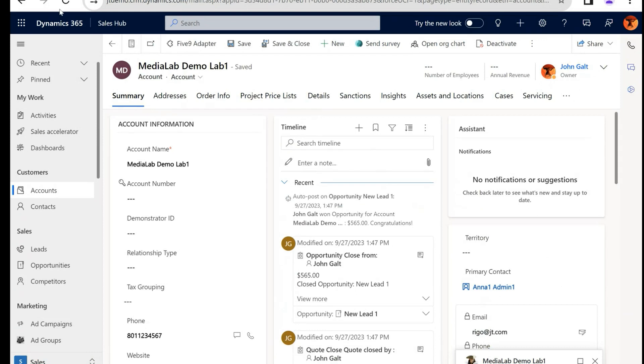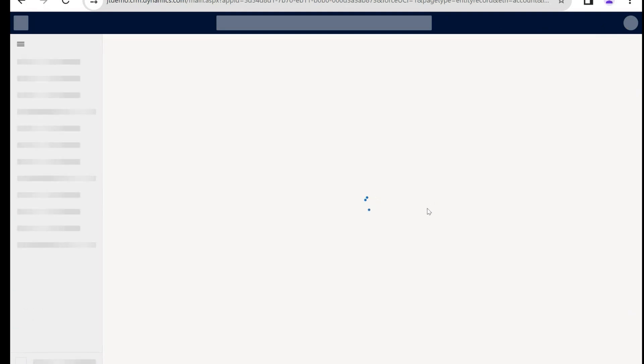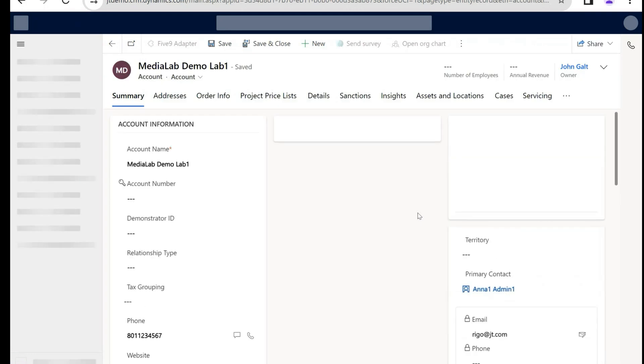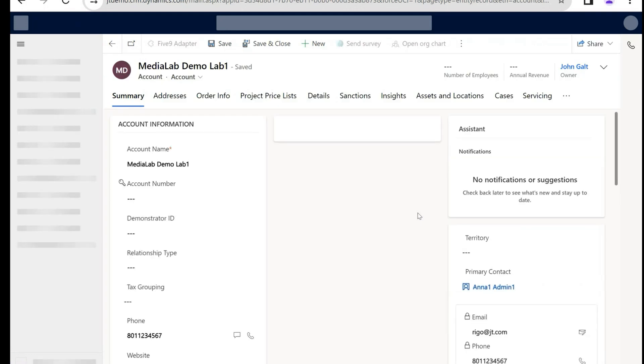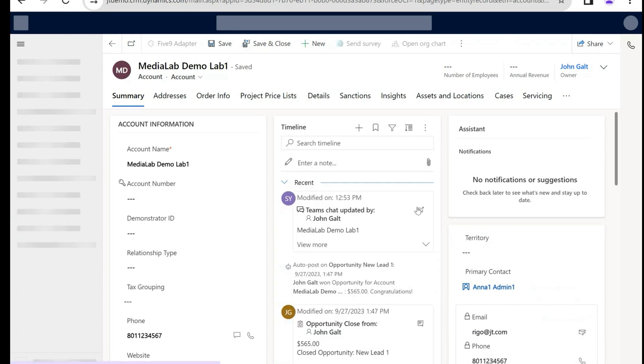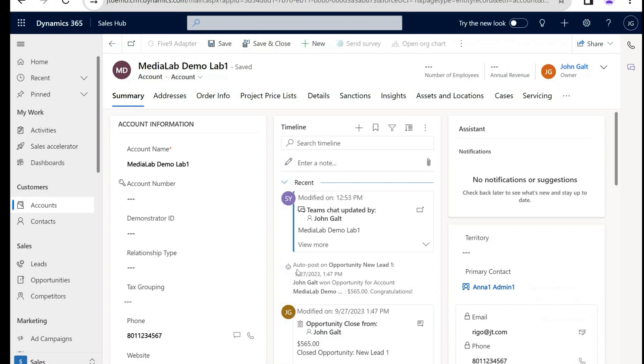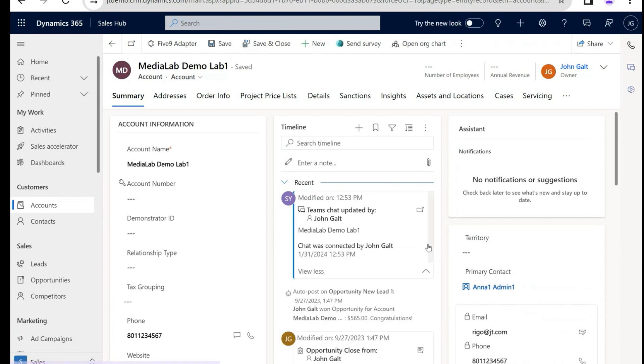And if I come back to this record, let me do a refresh. In the timeline, once it loads, we will see this gorgeous little notification letting us know that a chat has been created regarding Media Demo Lab.